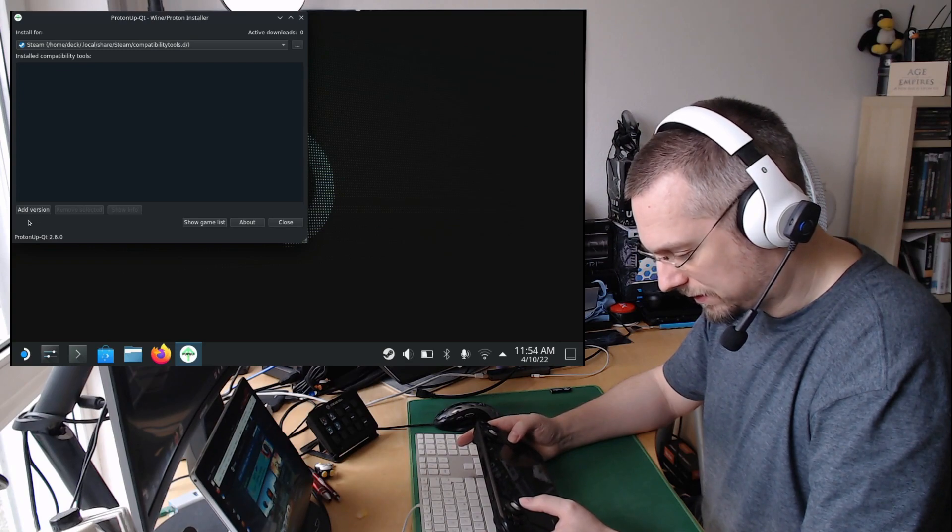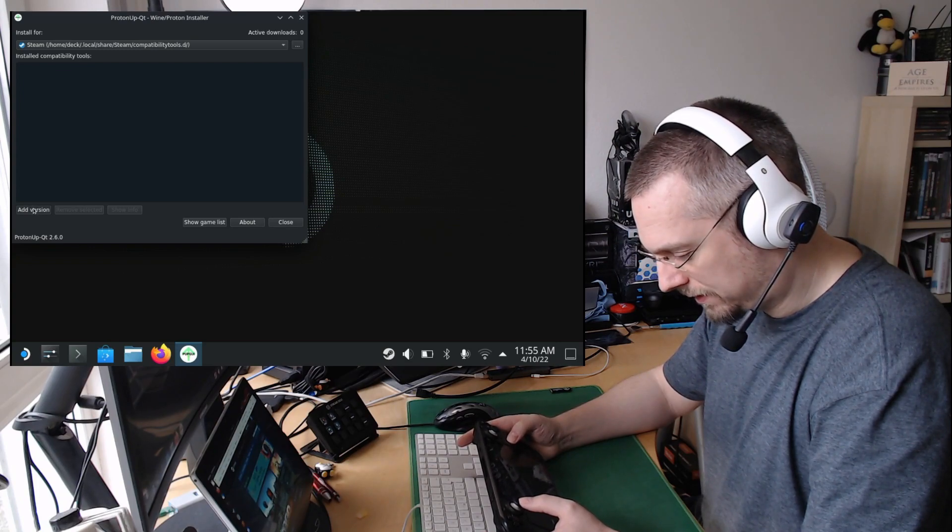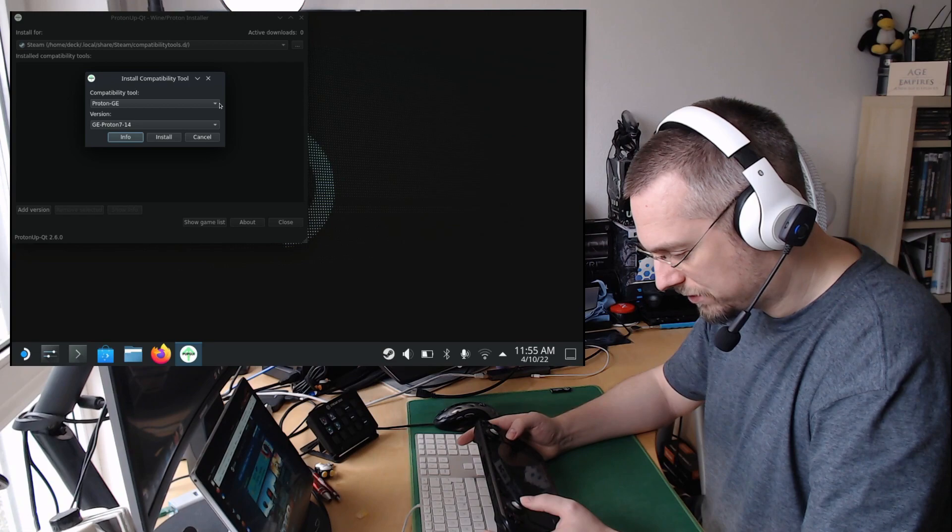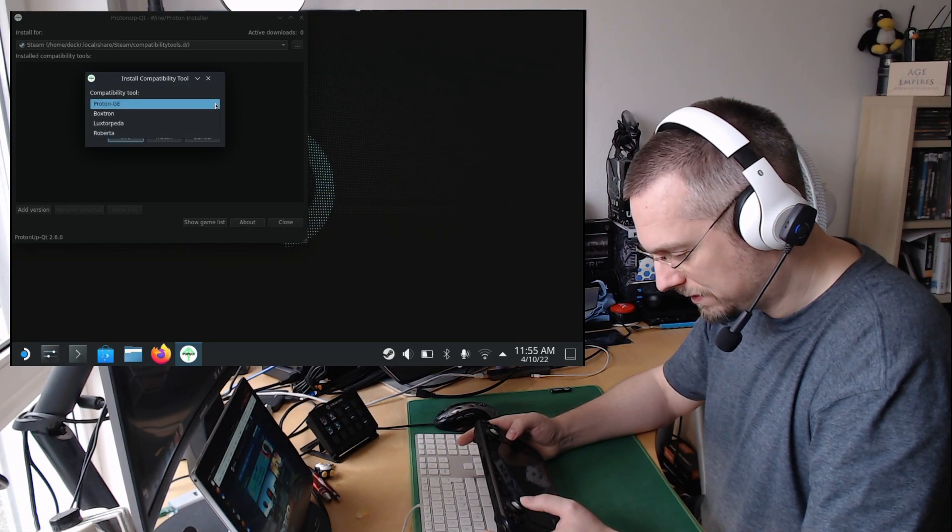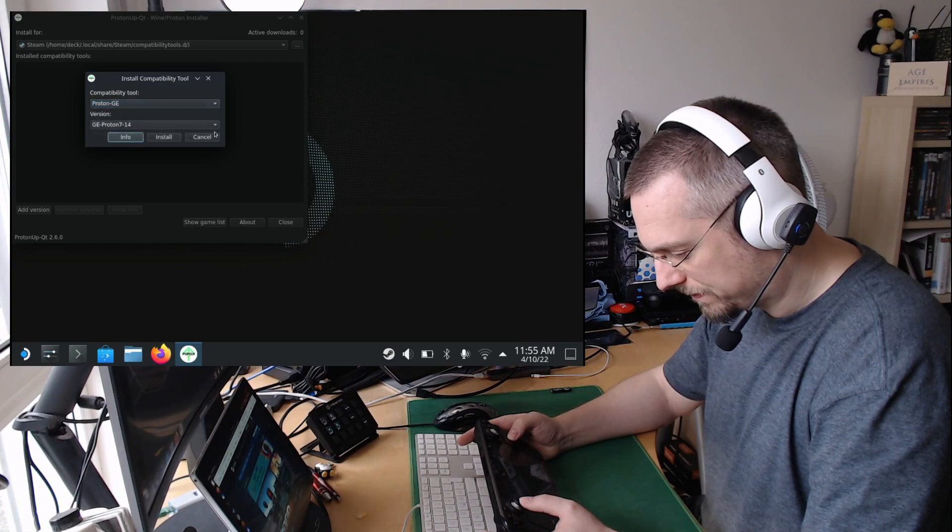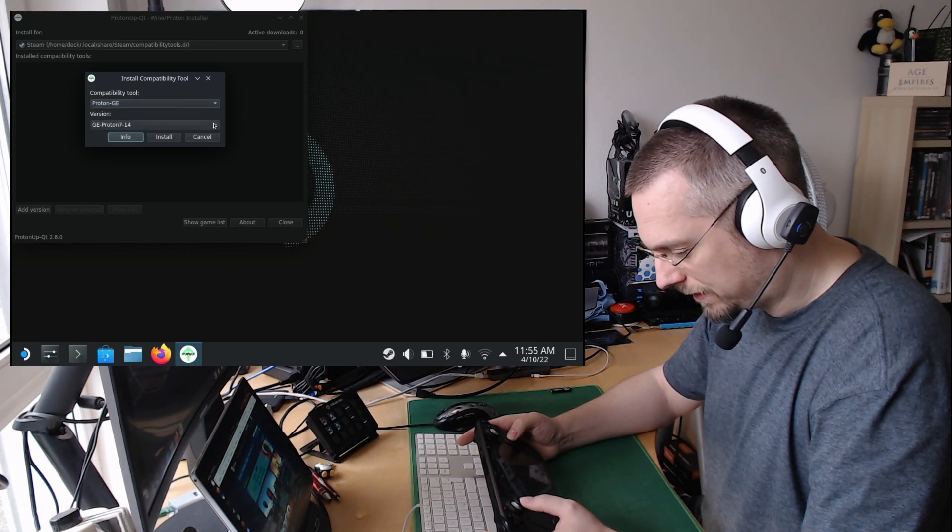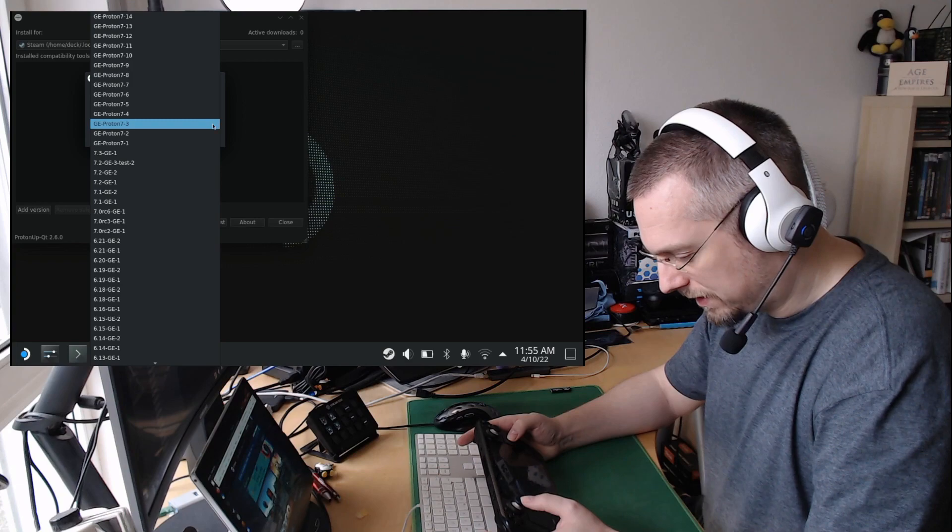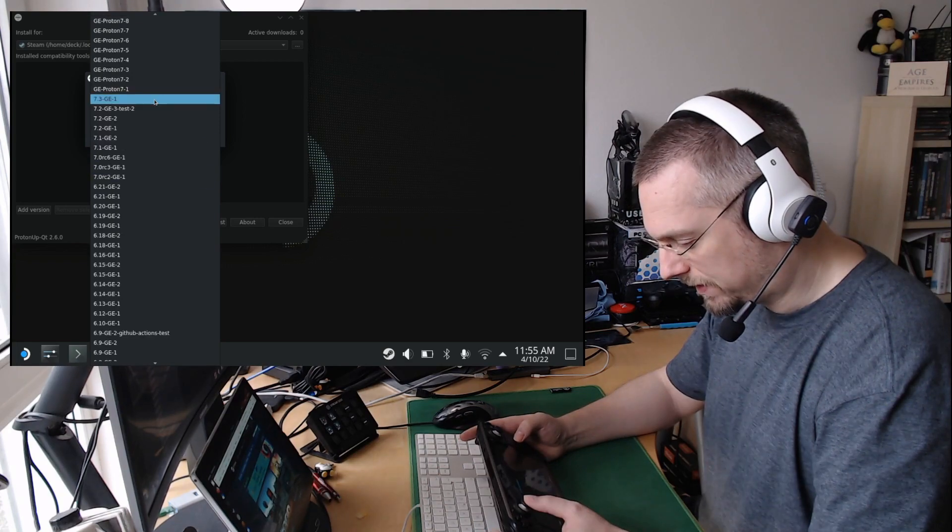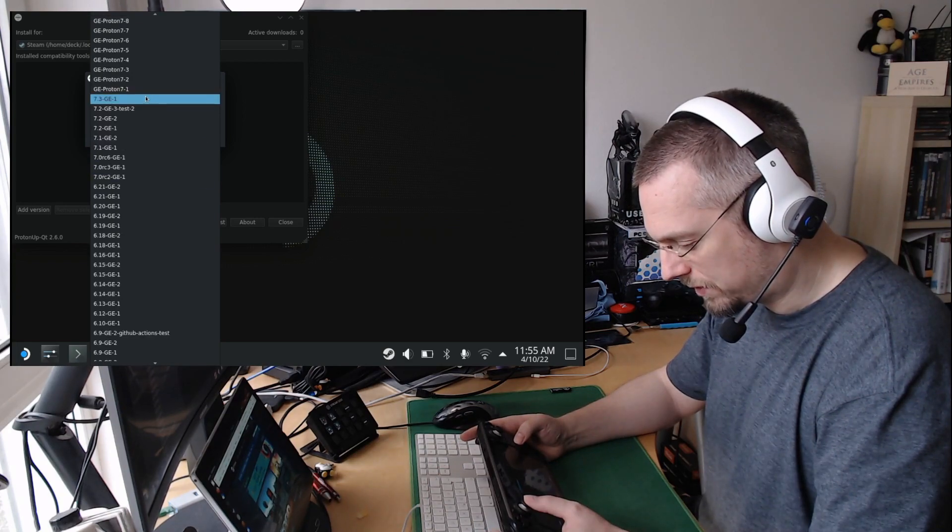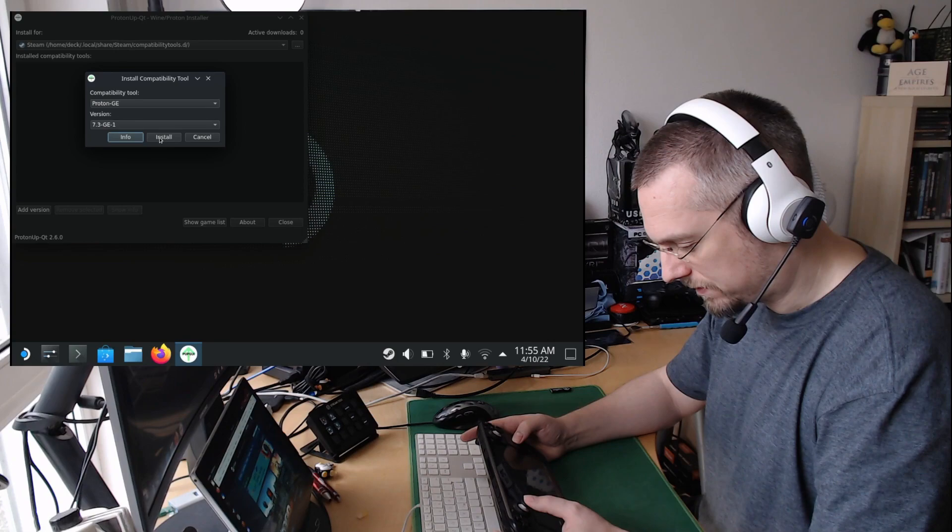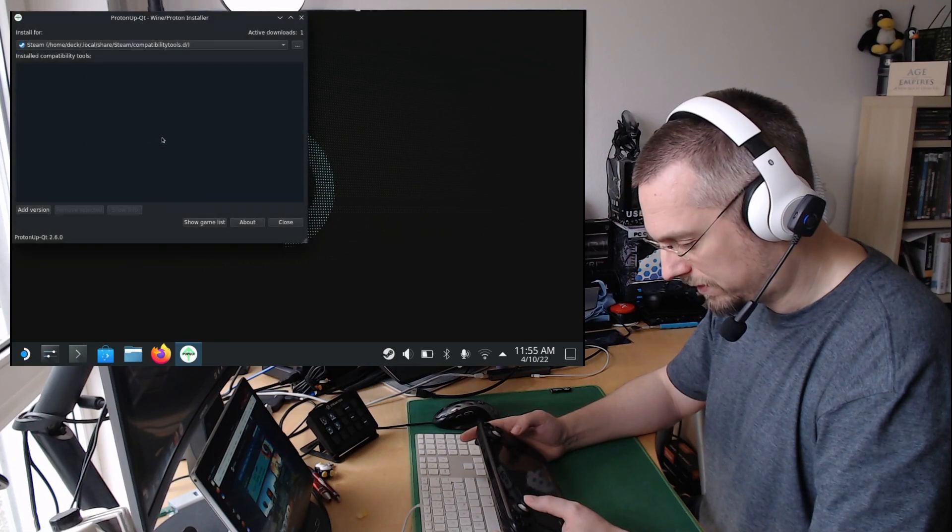So we have to add a new version, I guess. Proton GE, and the recommended version here is 7.3-GE-1. Install this.